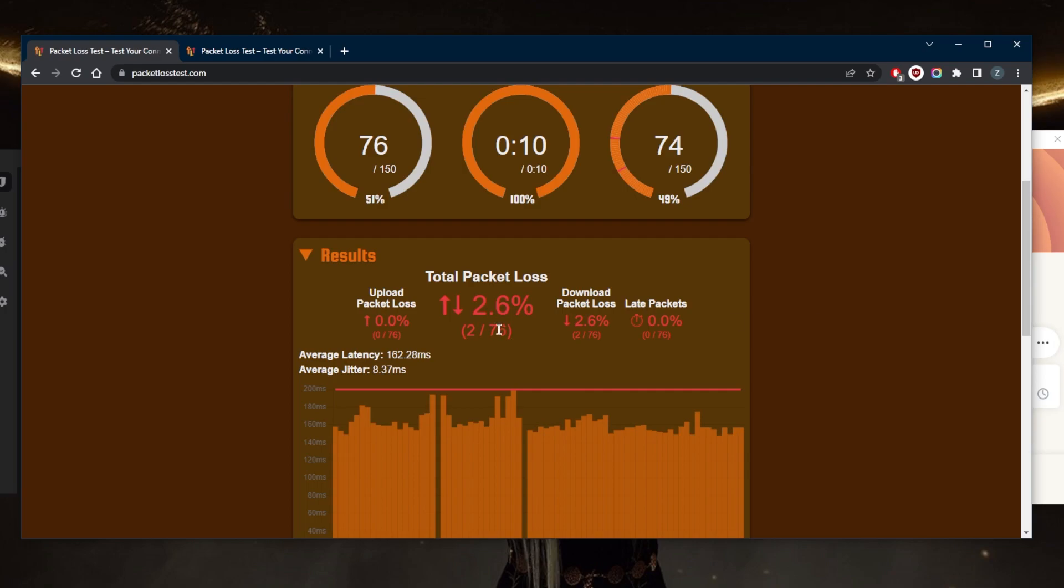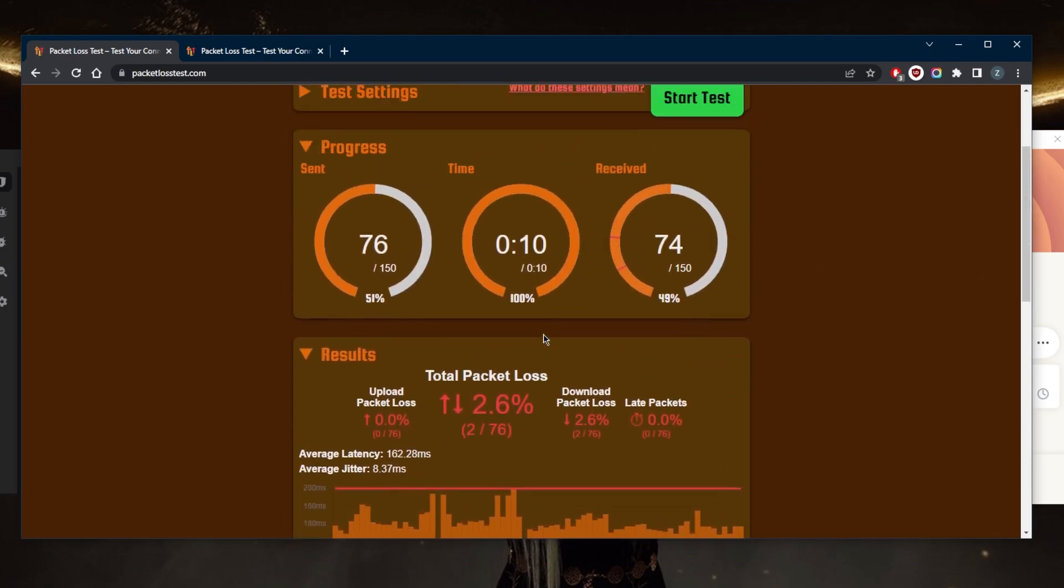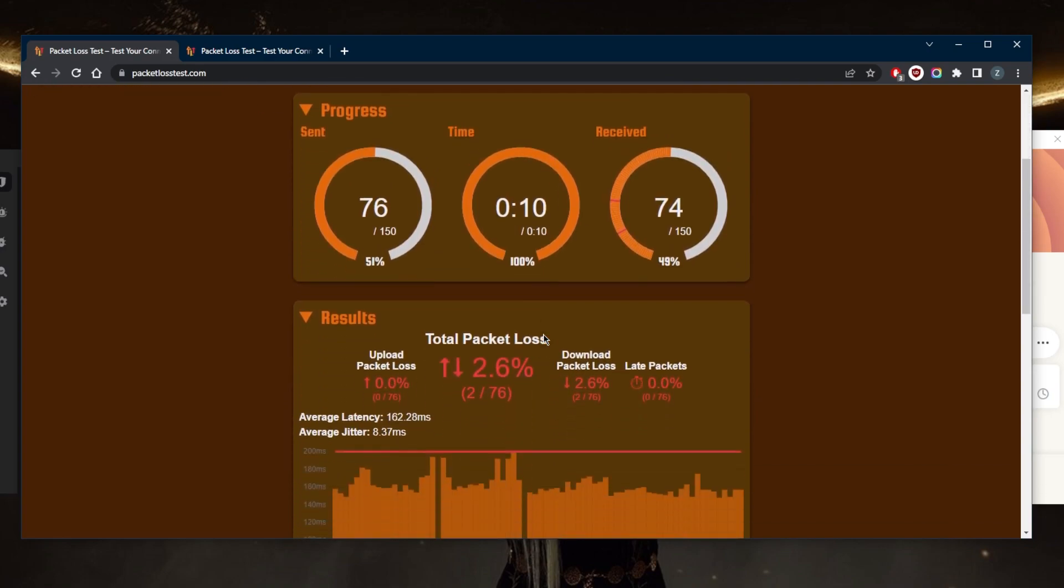Now can a VPN fix packet loss? This is a test that I have in front of you right here. Without a VPN, I do have 2.6% packet loss.